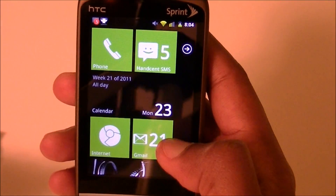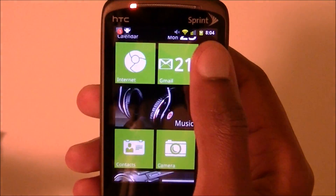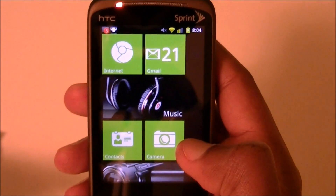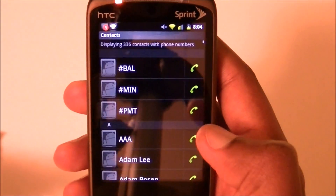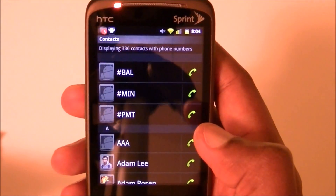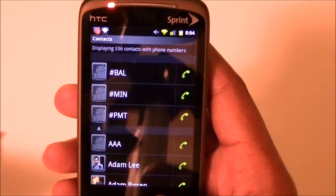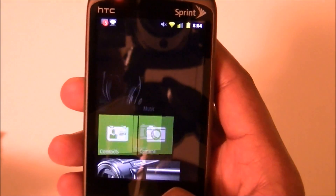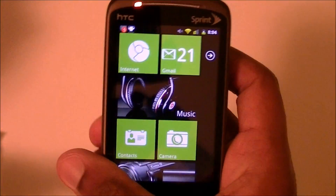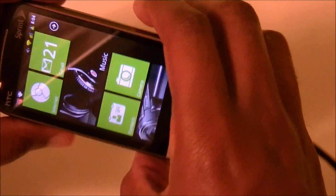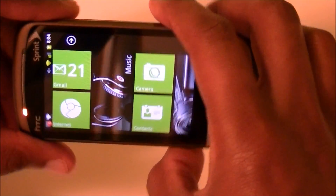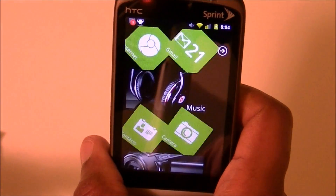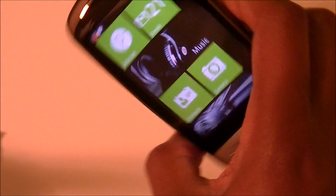And it works — it takes you to the phone, just like contacts takes you to contacts. You've still got the Windows animations, so that's cool. And what's also nice is when you turn it, the icons rotate.